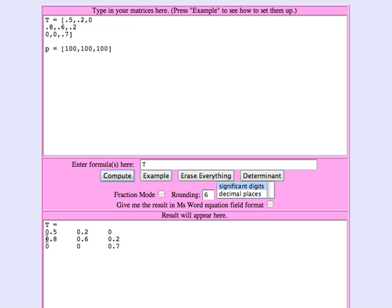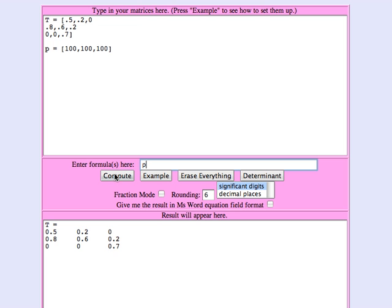The dynamics matrix had three rows and three columns, the first row corresponding to the immatures, second row to the matures, and the third row to the older adults. The initial population distribution was 100 in each category.